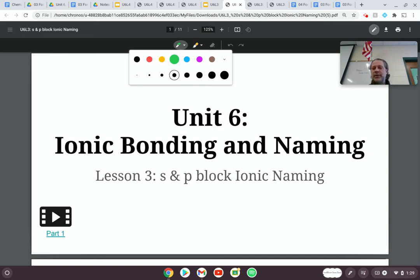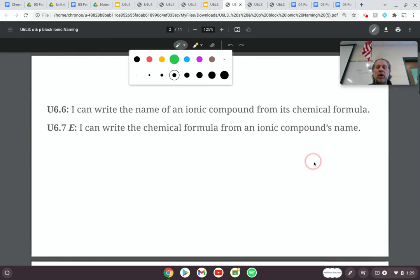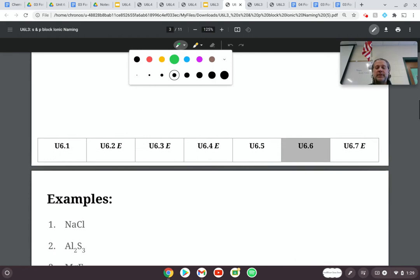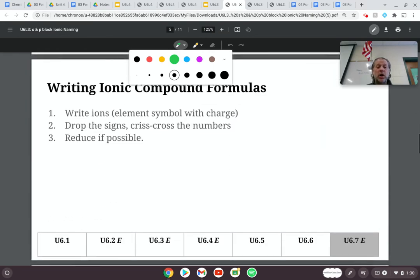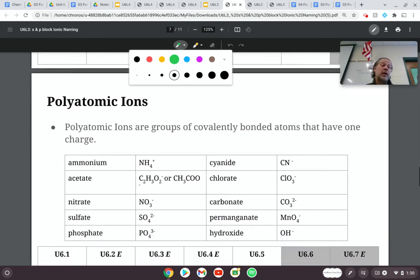In this unit we are working on ionic bonding and ionic naming. Yesterday was part one of this lesson, where we covered ionic compounds and the exceptions. We did several examples, but we didn't do one of them — so we're going to talk about that today.